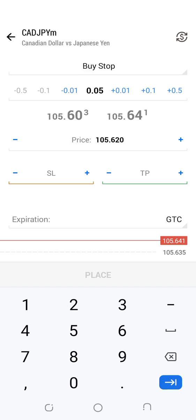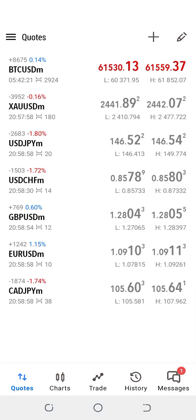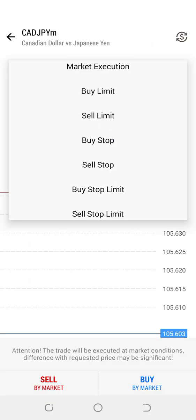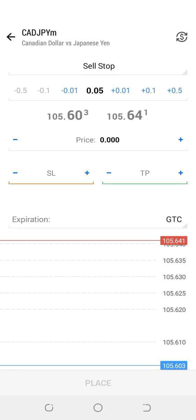For a Sell Stop, it's basically the opposite of the Buy Stop. I am saying that the market is going to go down. In this case, as the market drops, I place my trade below the current price so that I am triggered into the trade when the price drops and gets to that point. That's what the Sell Stop is all about.